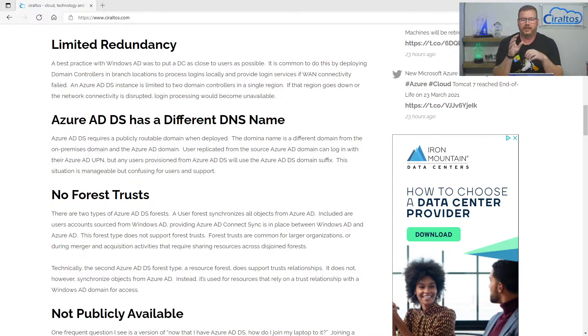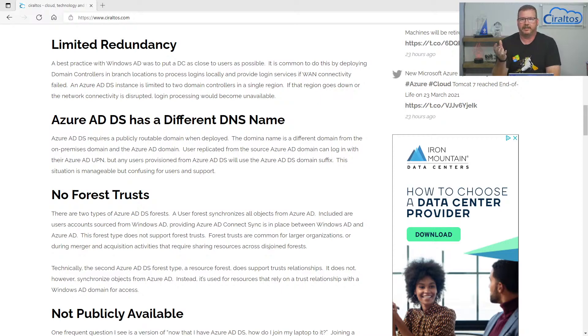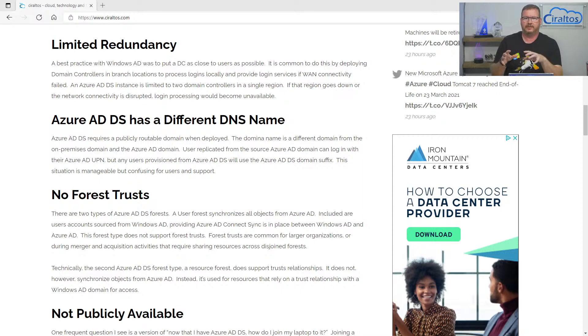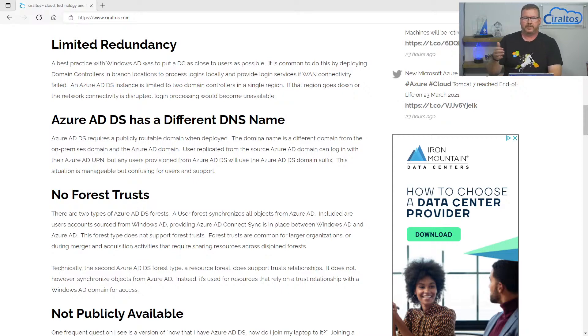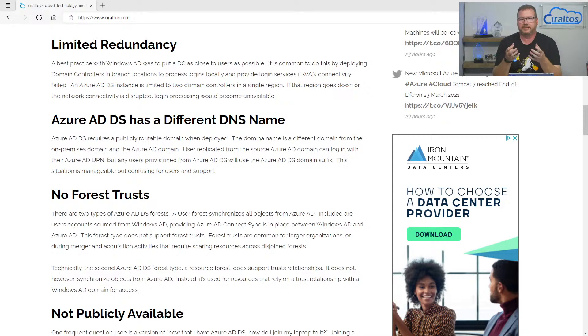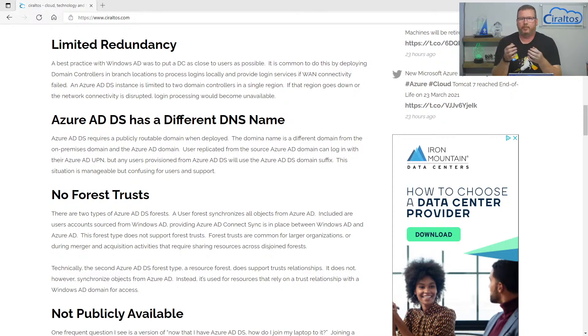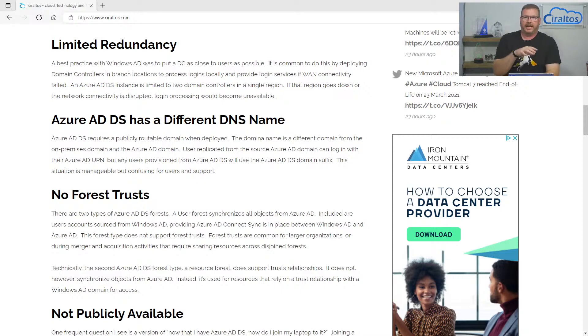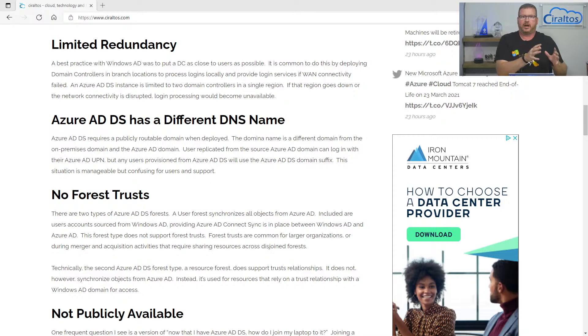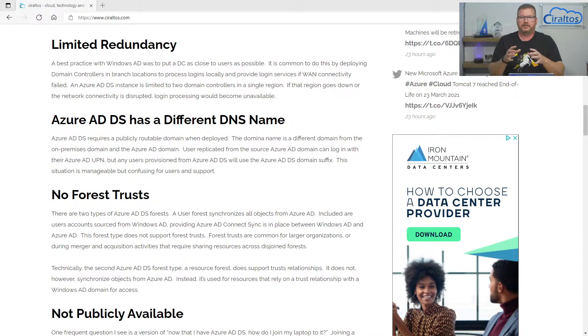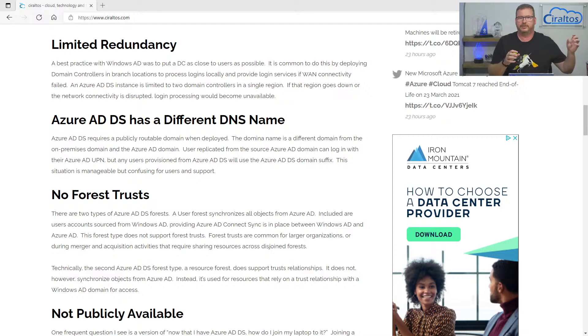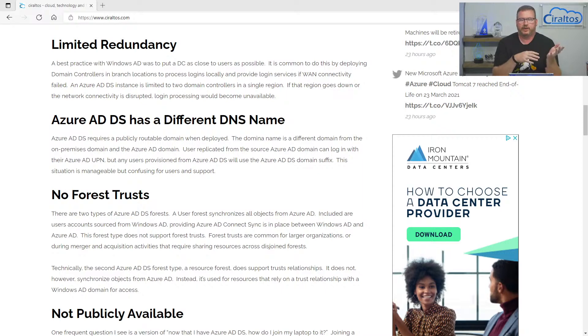There's also no forest trust, kind of. So with a user type Azure AD domain services domain, all the users are replicated from Azure AD or sourced within Azure AD domain services. You can't set up a trust relationship outside of that domain. So as a standalone domain, that may not be that big of a deal. But down the road, if you ever find yourself in merger and acquisition, you may run into a problem because one of the first steps are typically or common is to set up a trust relationship with the other organization so you can start sharing resources. That won't be an option. There's no domain or forest trust within a user type. Now, Azure AD domain services has a new type of forest called a resource forest. The users aren't replicated from Azure AD to that resource forest. It's just for resources. So you can put computers out there and then set up a trust relationship with a Windows AD domain and that processes the logins to access resources. But if your goal is to move away from Windows AD, a resource forest doesn't seem to make sense with that.